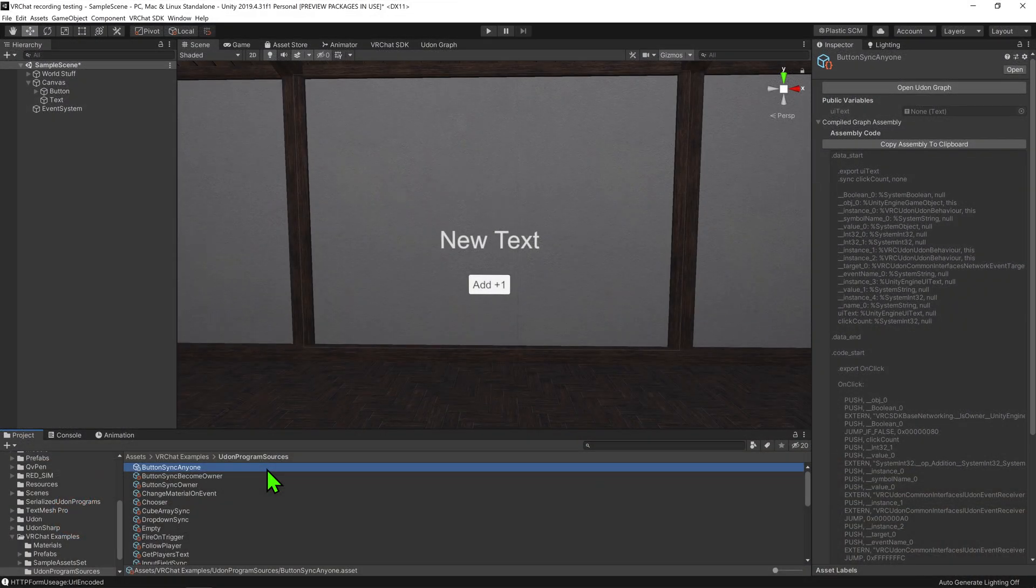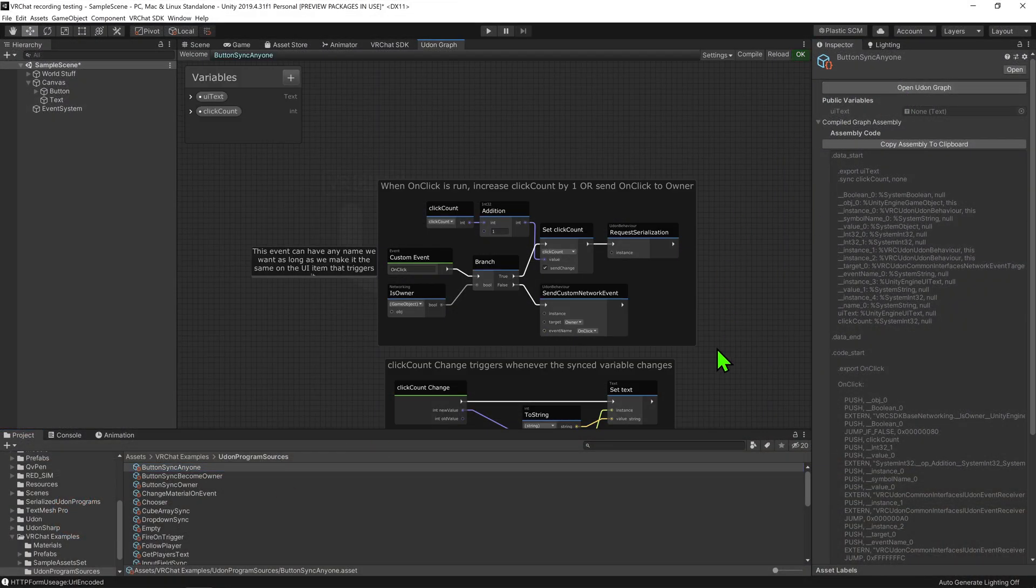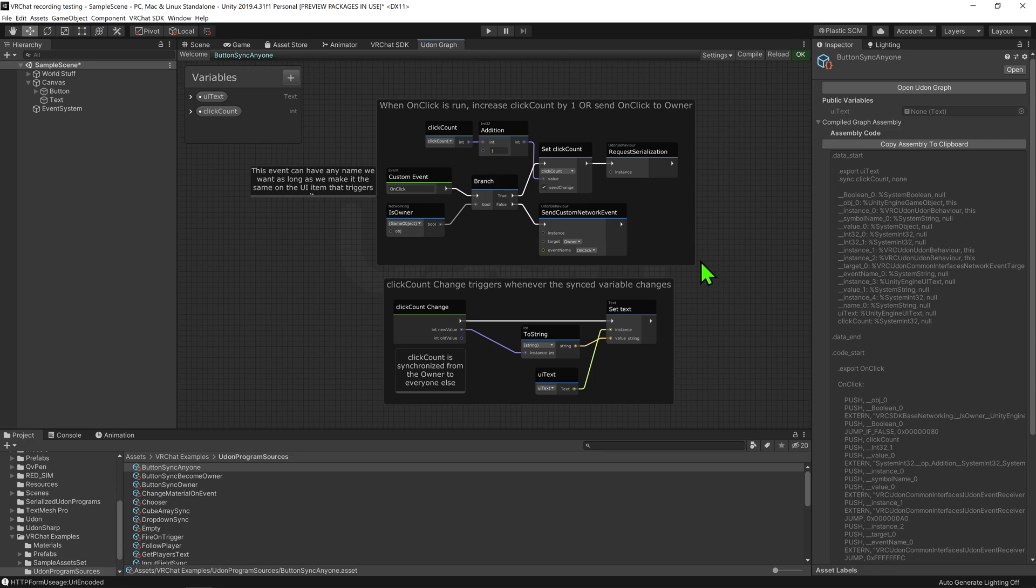So coming back into Unity, if we open up the graph, we are greeted with a script similar to the one we had before.